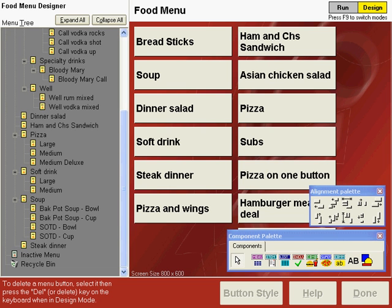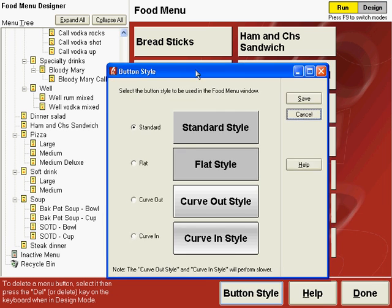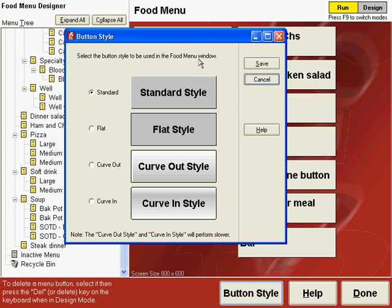Success menu buttons can have a number of button styles applied to them. To reach the button style window, press F9 to go to run mode and then click the button style button on the bottom of the menu designer screen, and you can see all the available button styles. The two styles on the top, standard and flat, will make the menu run faster.